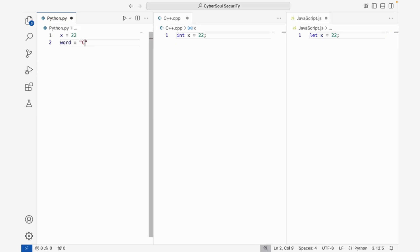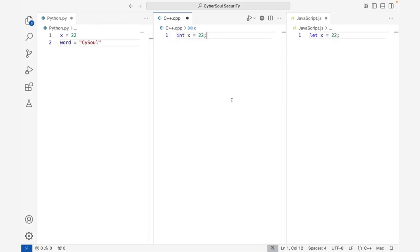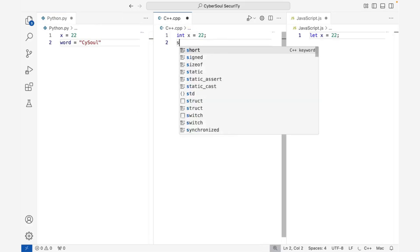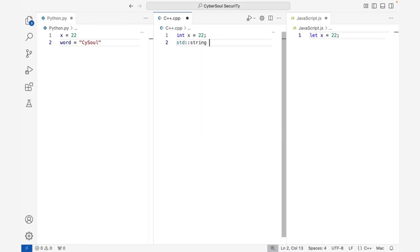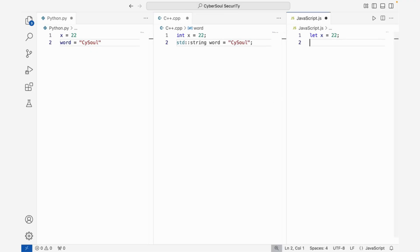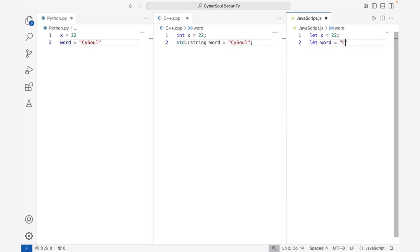On the second line, we're assigning a string to a variable called 'word'. A string can be almost anything, as long as it's enclosed in double quotes. In C++ and JavaScript, you indicate the end of a statement with a semicolon. In JavaScript, variable declaration is similar to Python but includes the keyword 'let' before the variable name.